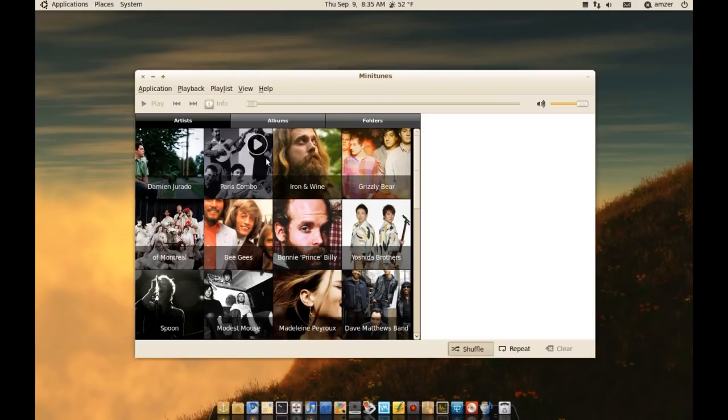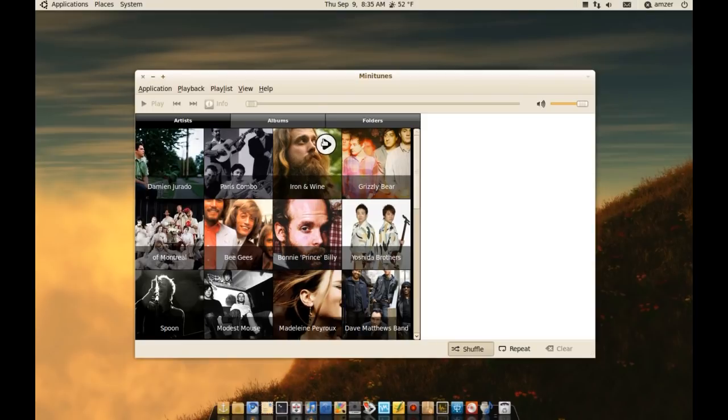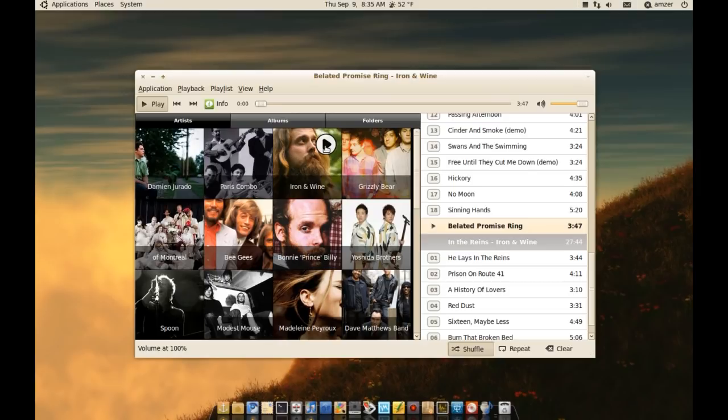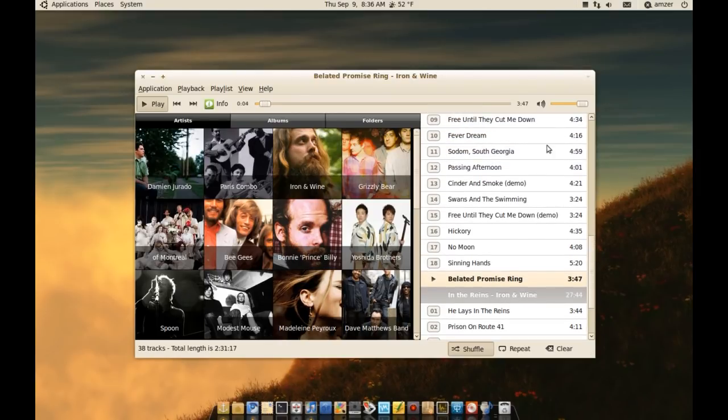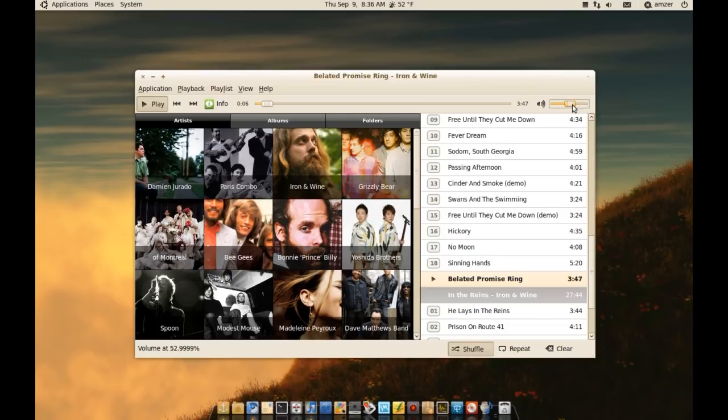As you can see when I hover over each of these, a little play button pops up there. If I click this on Iron & Wine, for example, it will start playing the music from Iron & Wine, from all of the albums of Iron & Wine.